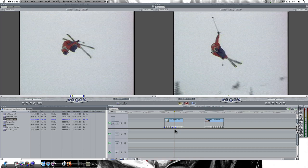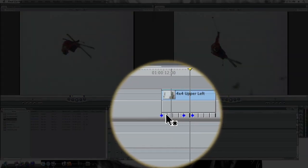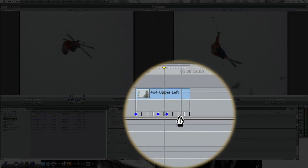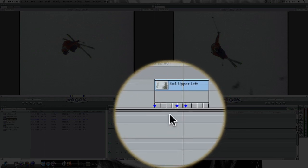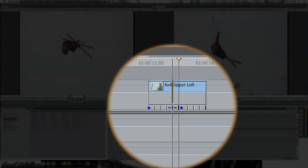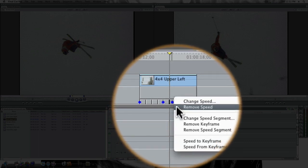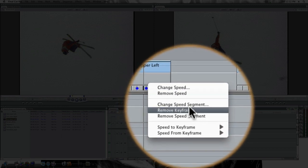I want it to be frozen in between these two keyframes. All I've got to do is right-click on this far keyframe and say Change Speed Segment, because Final Cut Pro 7 works in segments now. Between these two keyframes is a speed segment, and between this keyframe and the last of the clip is a speed segment — so this has three speed segments. I want to change this middle speed segment, so I click on the last keyframe of that segment and select Change Speed Segment.